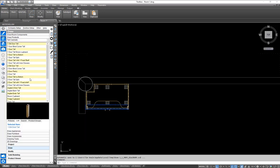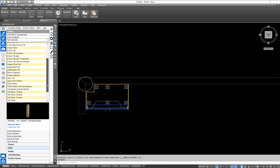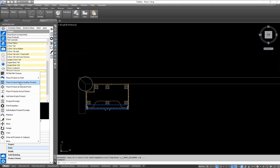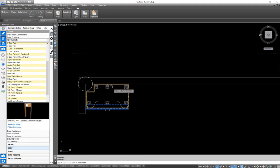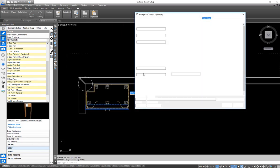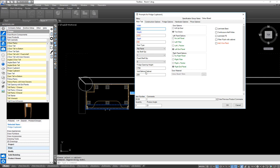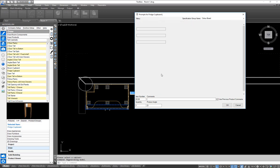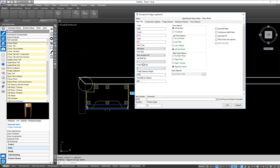Now we're going to quickly place a few extra cupboards. Under our tall cabinets, I'm going to get a fridge cupboard and this time place it next to another product — next to the pantry unit on the right side. We've got a different set of options here; I can come in and turn the lift-up system on, choose my lift-up system, and turn off the adjustable shelf if needed.